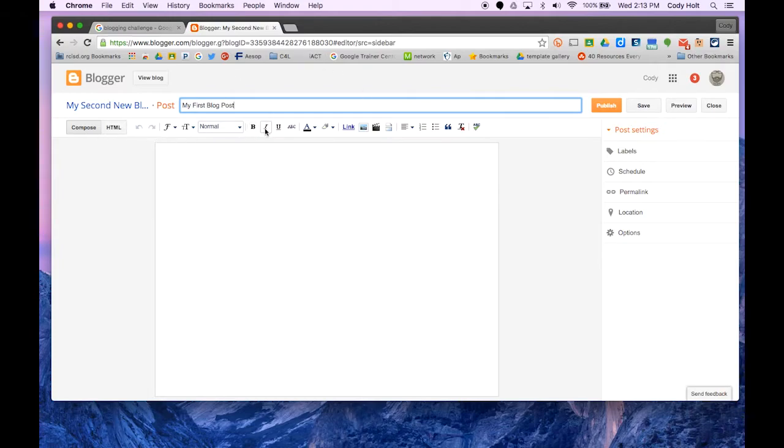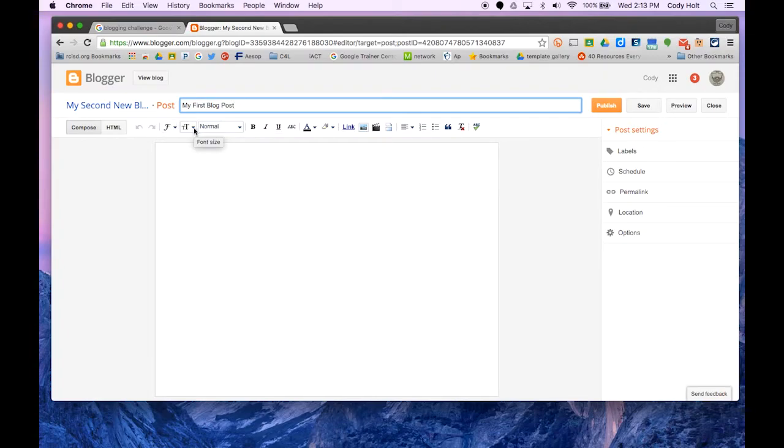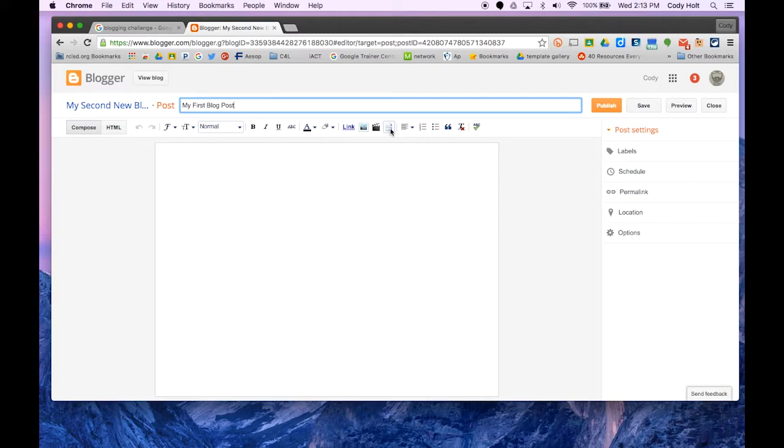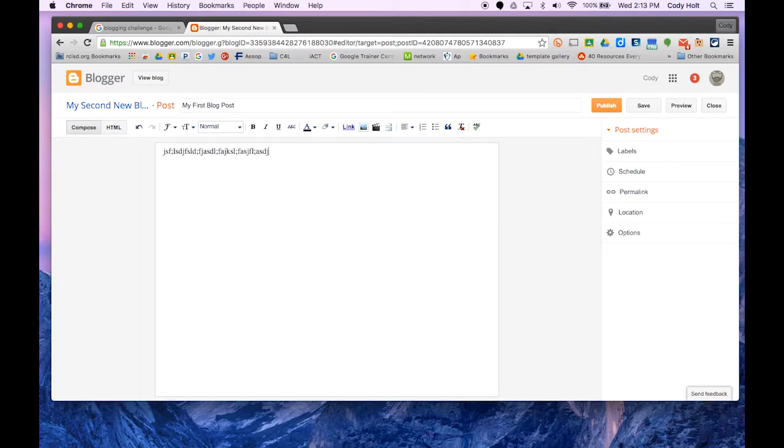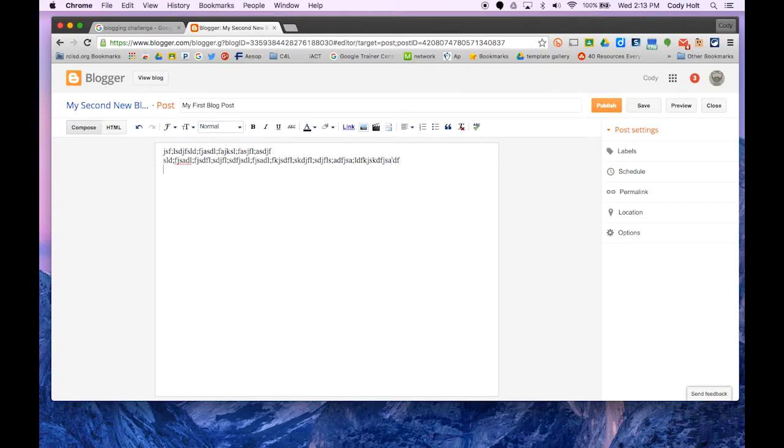Underneath, we see the menu bar. It's similar to any other word processor. You have options for font type, font size, bold, italics, links, pictures, videos, page breaks, and all that good stuff. I'm just going to start typing gibberish because I didn't prepare something ahead of time.